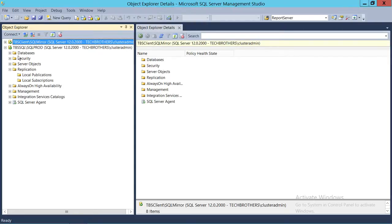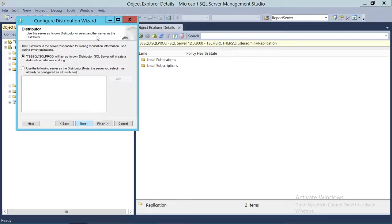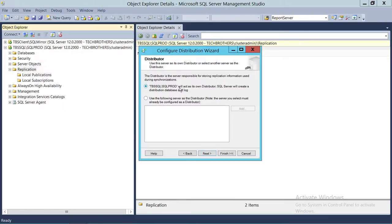Go to the Replication node. When you expand the instance, you will see the Replication tab. Right-click on Replication and click on Configure Distribution. Click Next. The wizard will start. The first option is that this server, where you're trying to configure the distribution, will act as its own distributor — SQL Server will create a distribution database and log on this server.